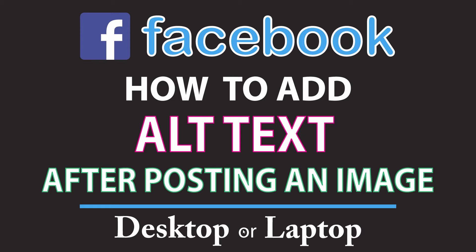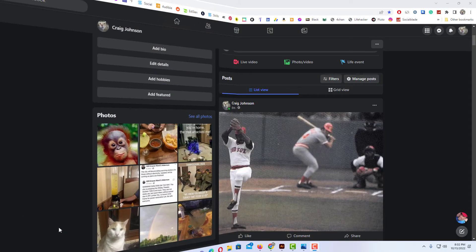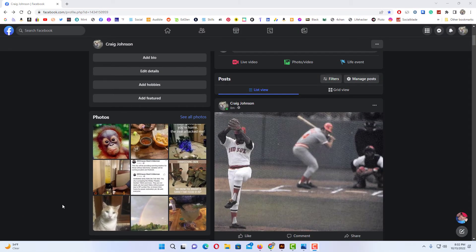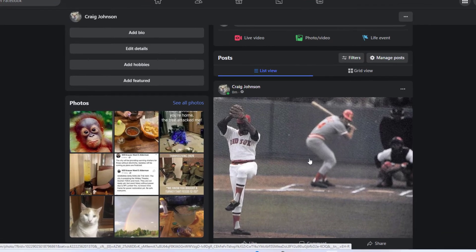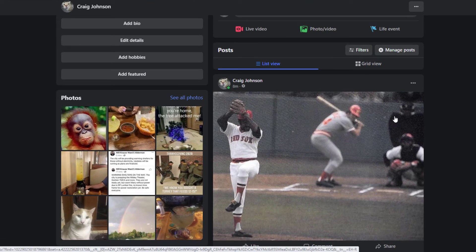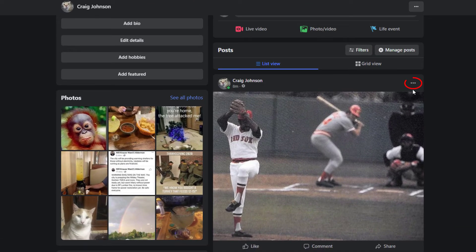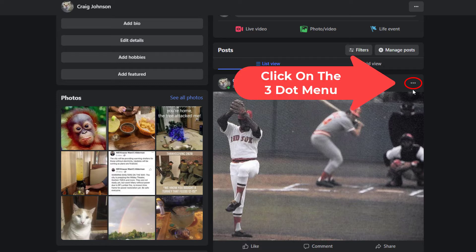I have my browser open now and I am logged into Facebook. To add alternate text to an image you have already posted, I am going to add alt text to this image that I posted right here. The way to do that, you want to go up to the upper right hand corner of the image to where you see the three dot hamburger menu and click on that.